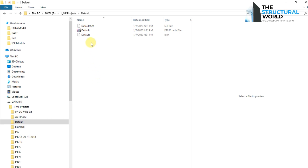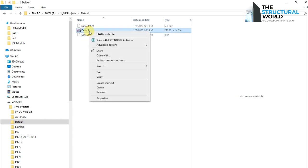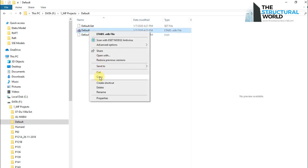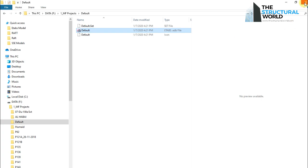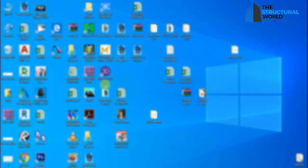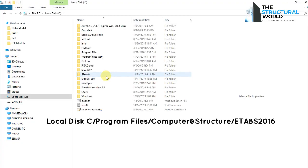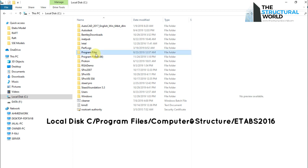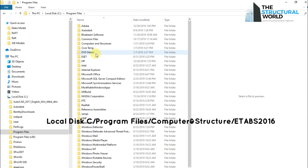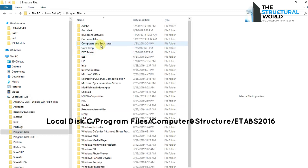Copy this file to the folder from where the eTabs program has been installed. Located at local disk C, Program files, Computer and structure, E-Tabs.